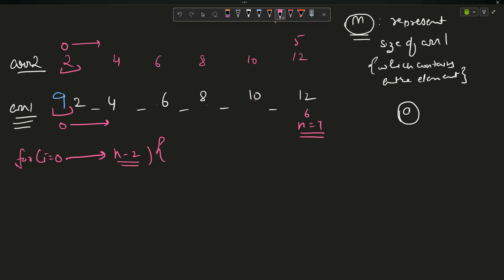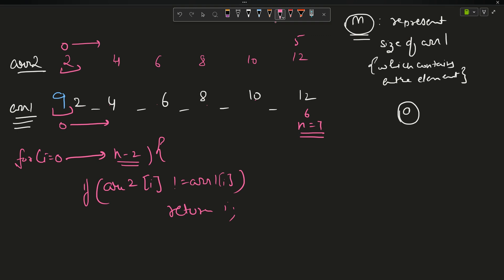The condition is: if array2[i] is not equal to array1[i], return i. In the beginning case, array2[0] which is 9 is not equal to 2, so we return index 0. This correctly solves the front case — the loop works well for the beginning.